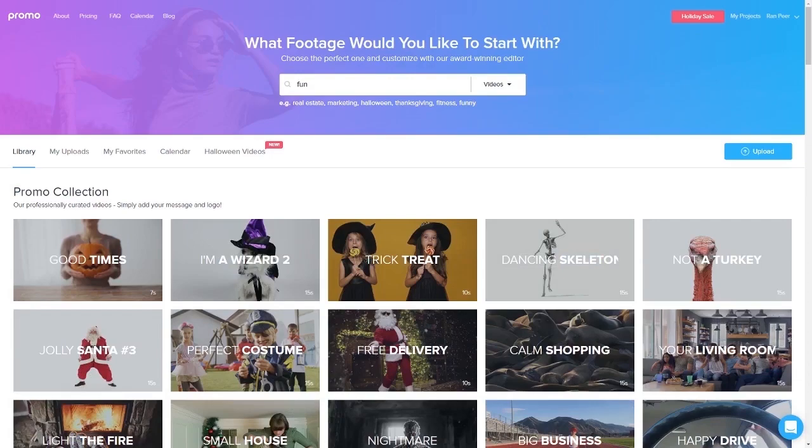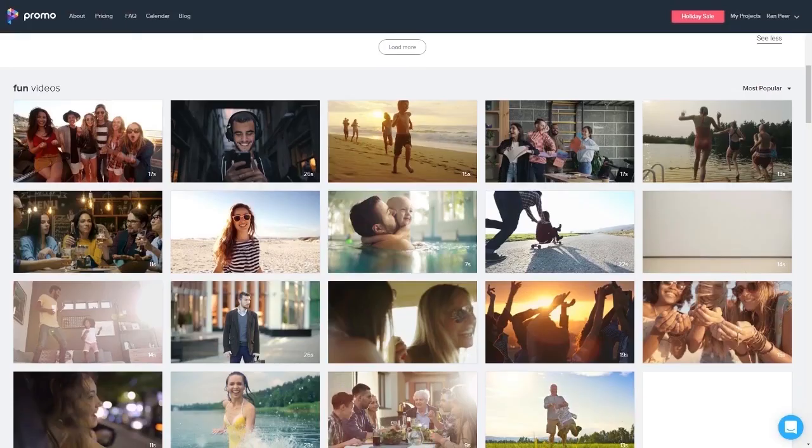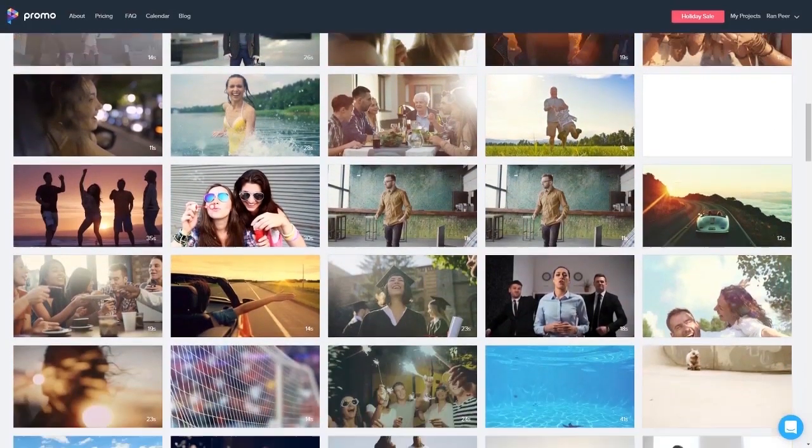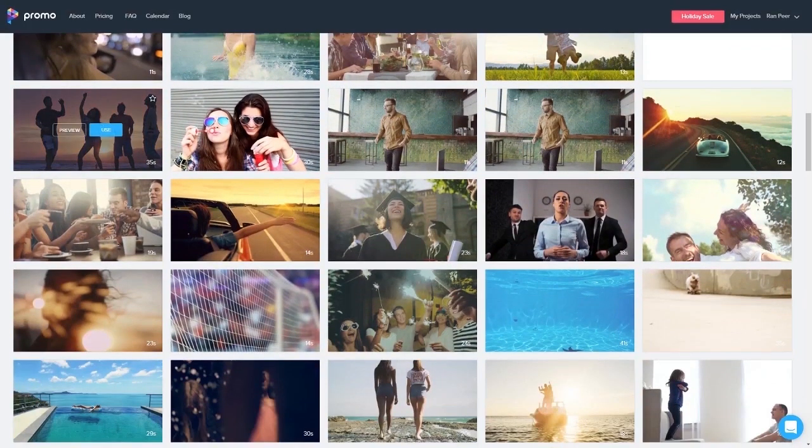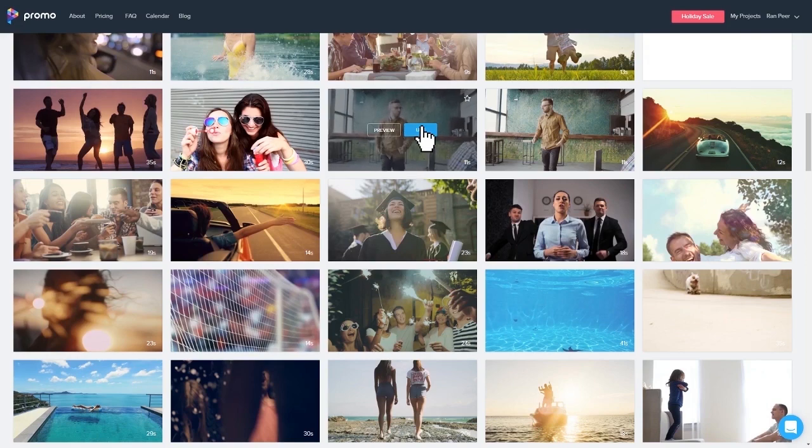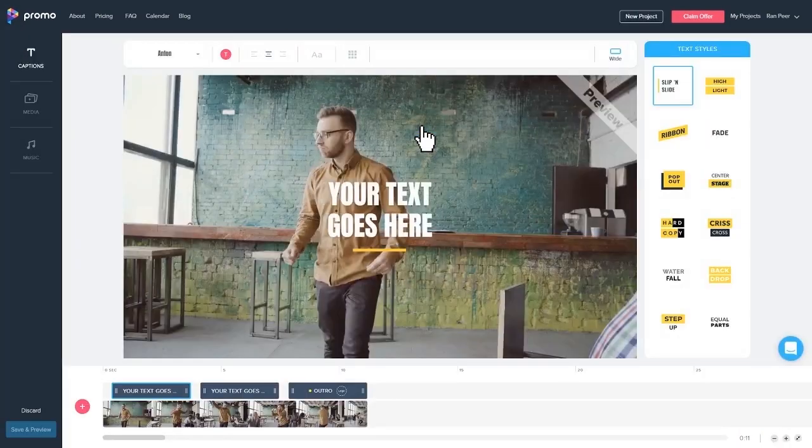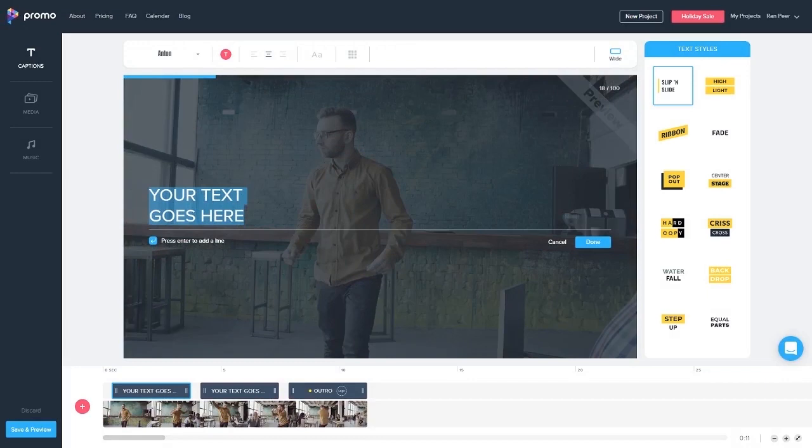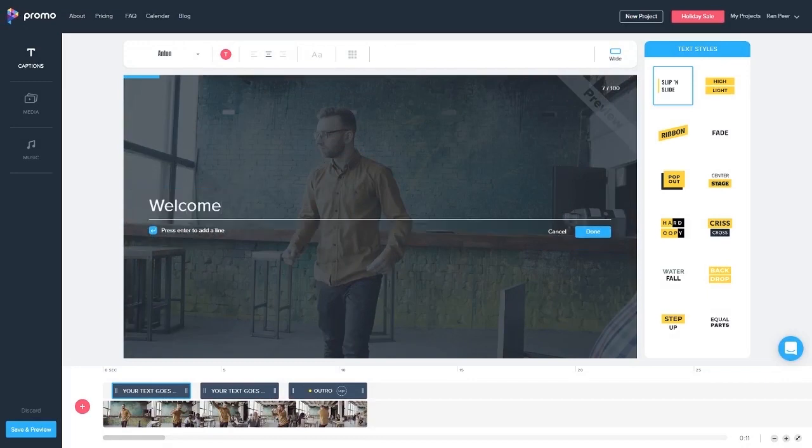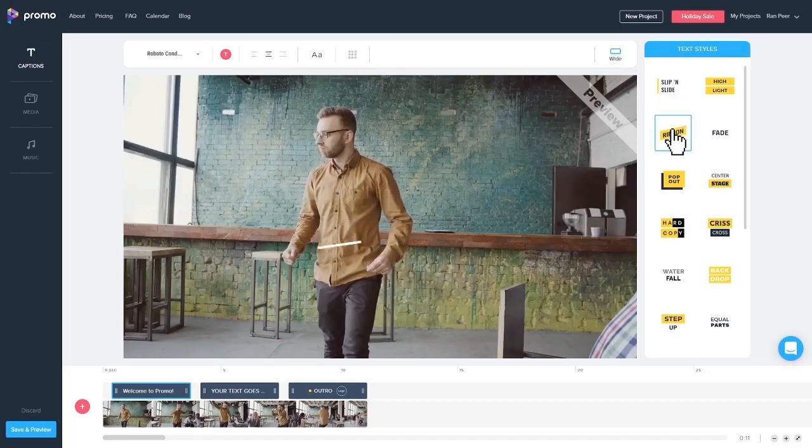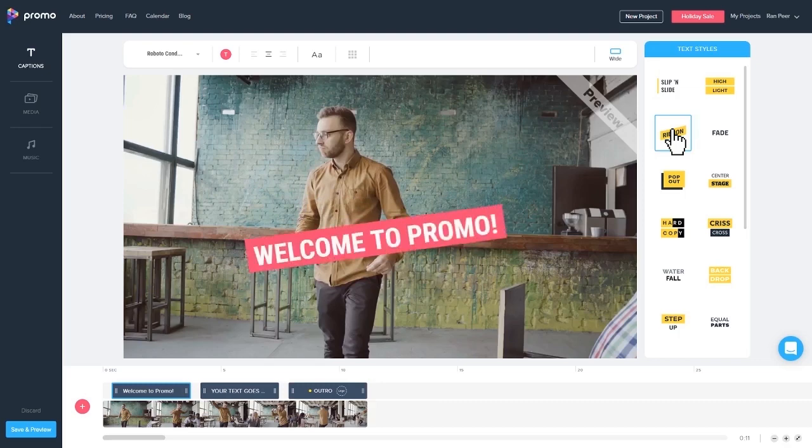The first step is selecting a video from our huge library of over 12 million HD videos. The next step is to enter our message. We can just double click on the text box, enter our text, and then from the text styles bar on the right, we can preview different text animations and choose the one we like.